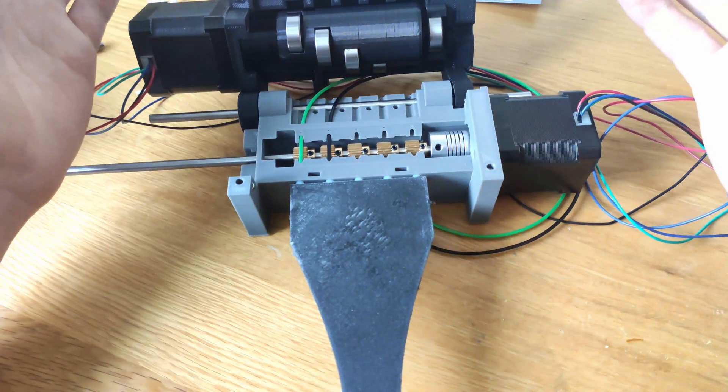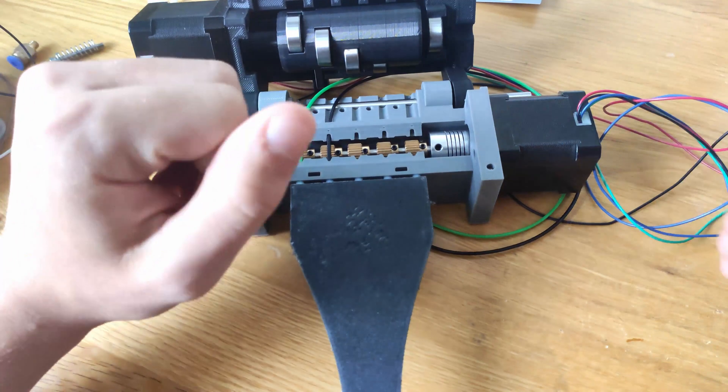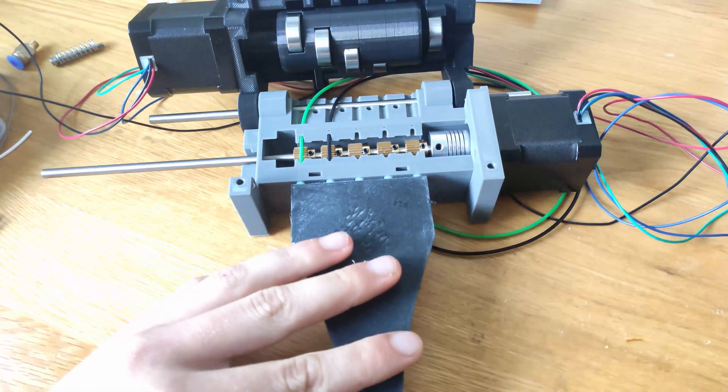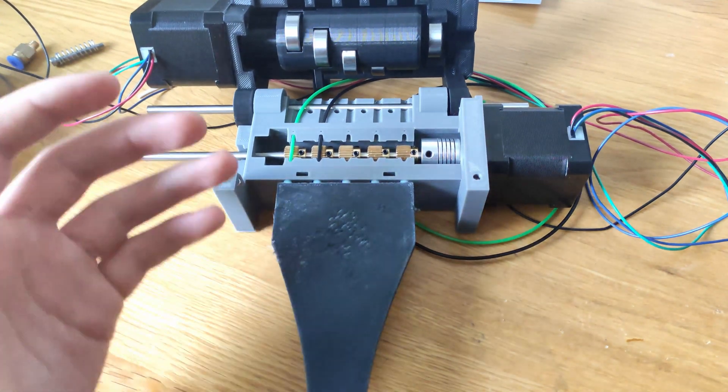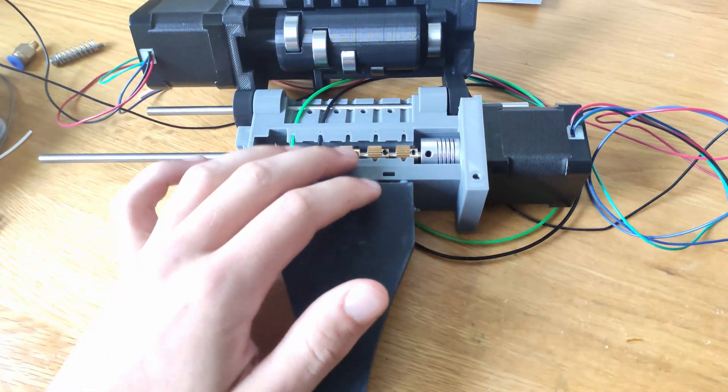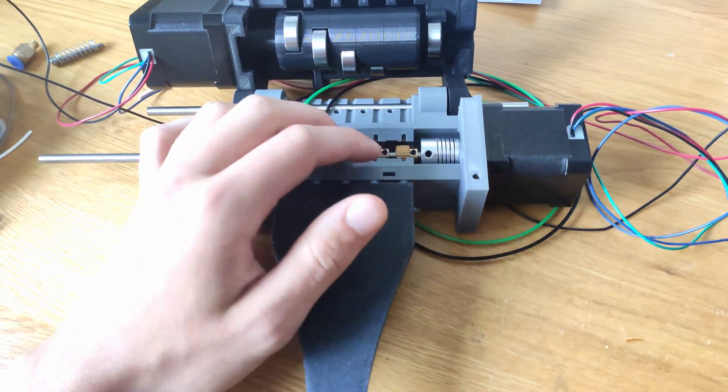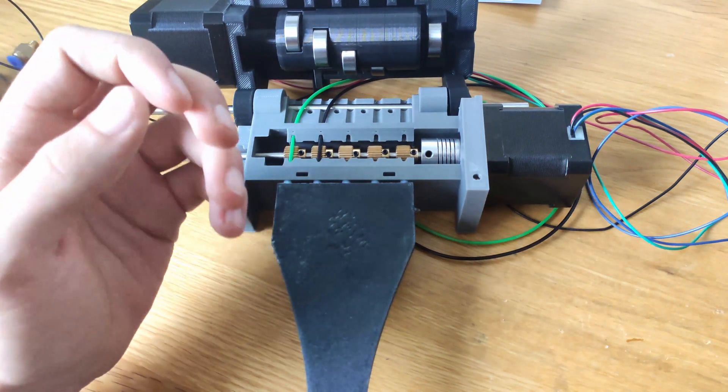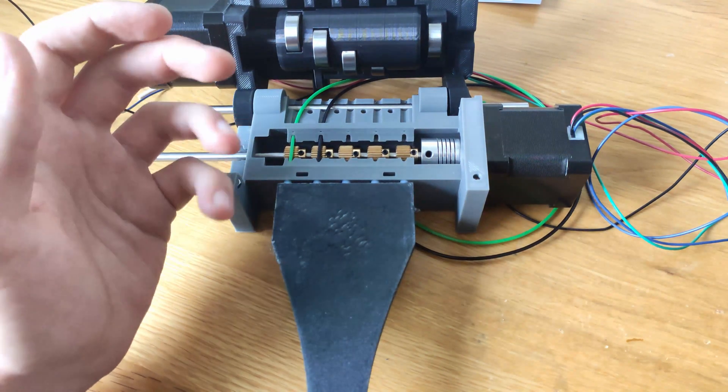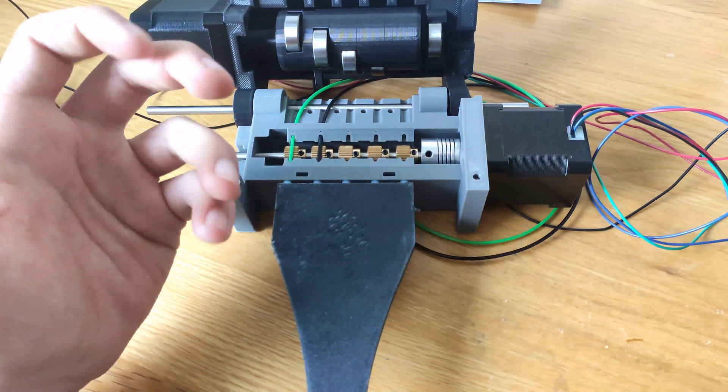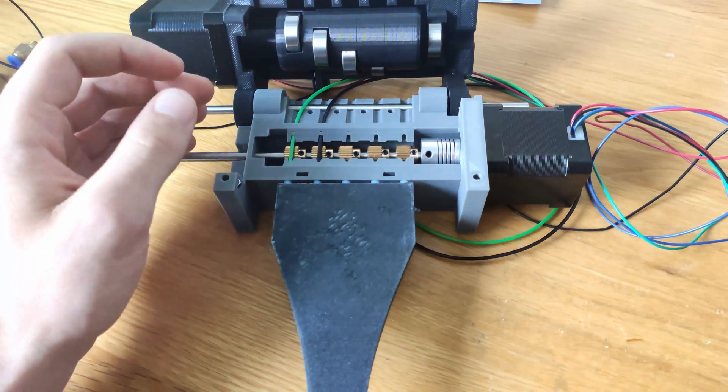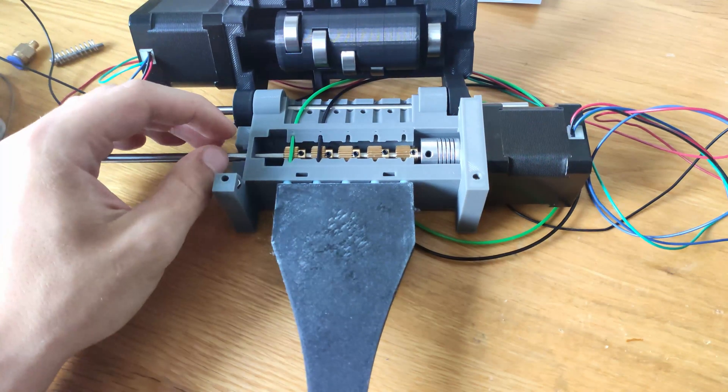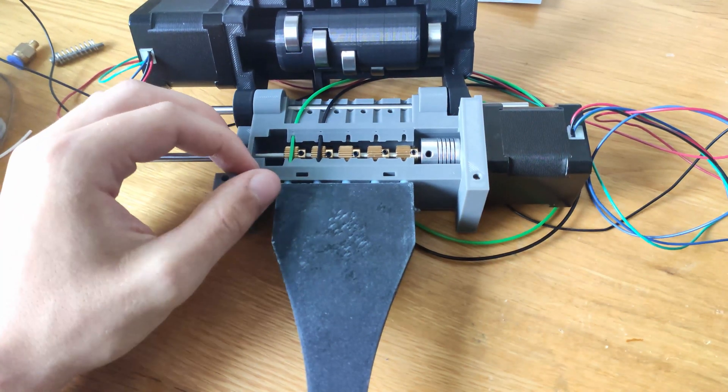And that means that we are basically done with all the physical modifications, at least until now and until we are able to test the actual thing with the entire firmware and when it will be placed onto the printer.